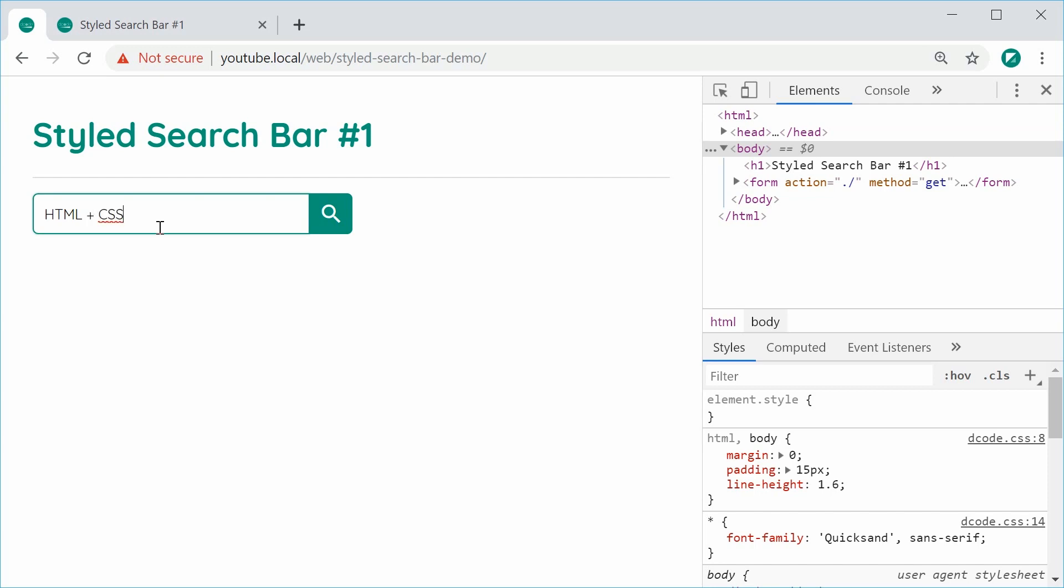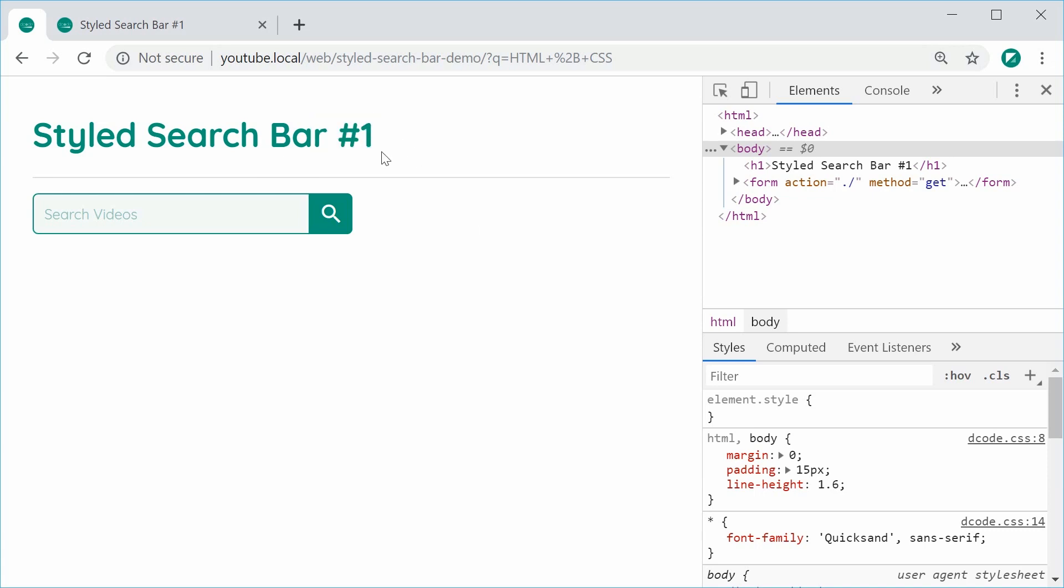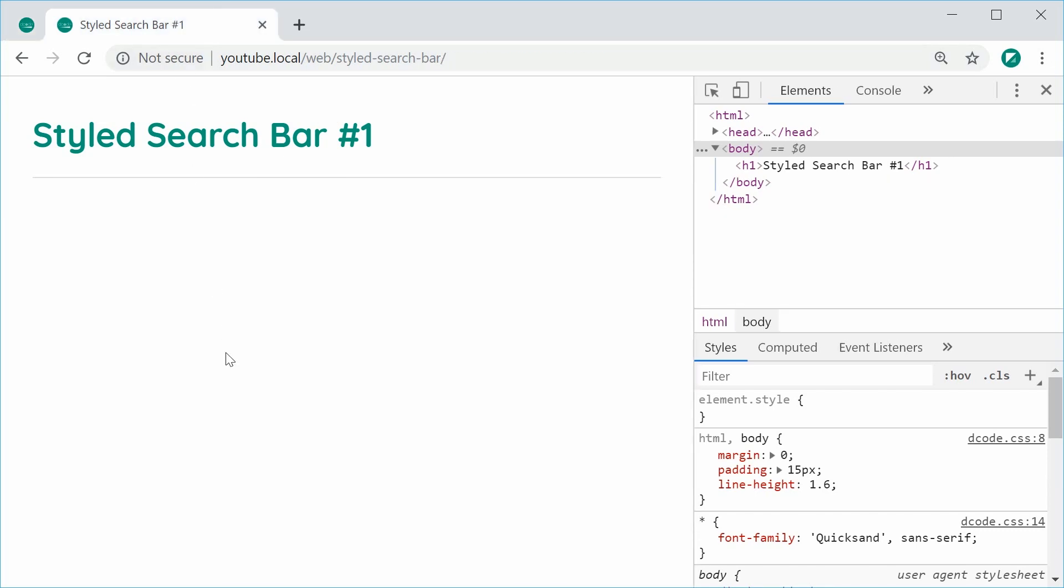If I was to hit enter right here, it submits the page with a query string inside the URL bar. So this will be done from scratch and the reason why it is number one is because I might be doing more of these in future. So let's go inside this file right here and begin on the HTML and CSS to create that search bar.